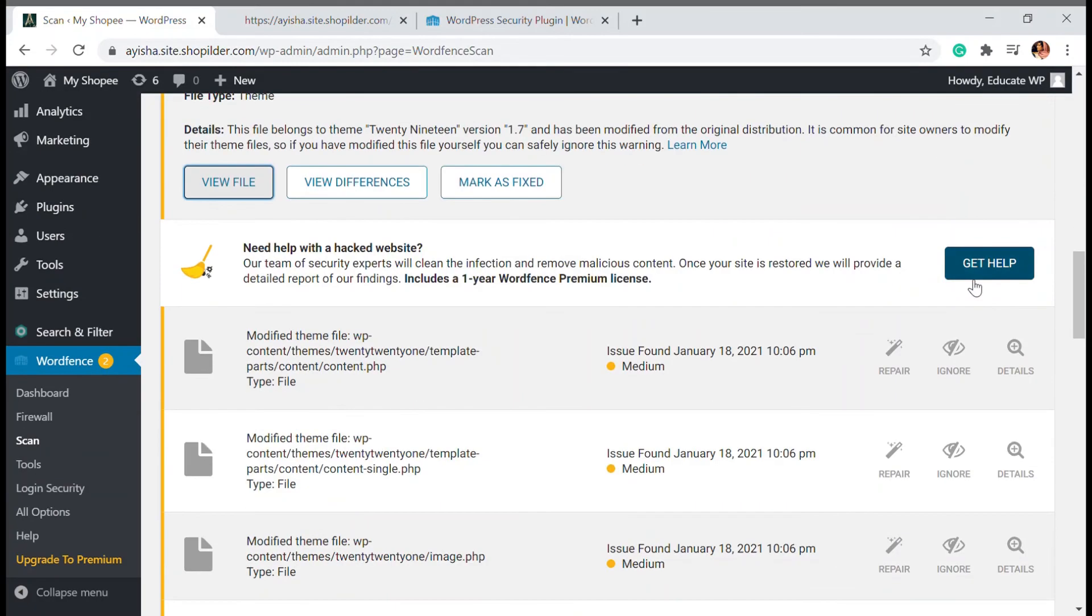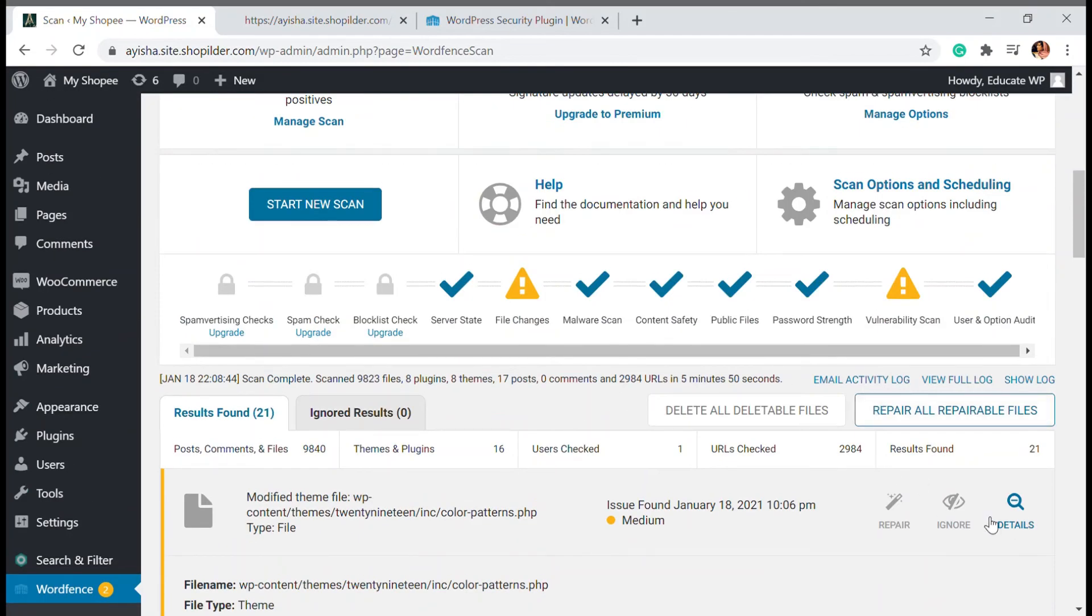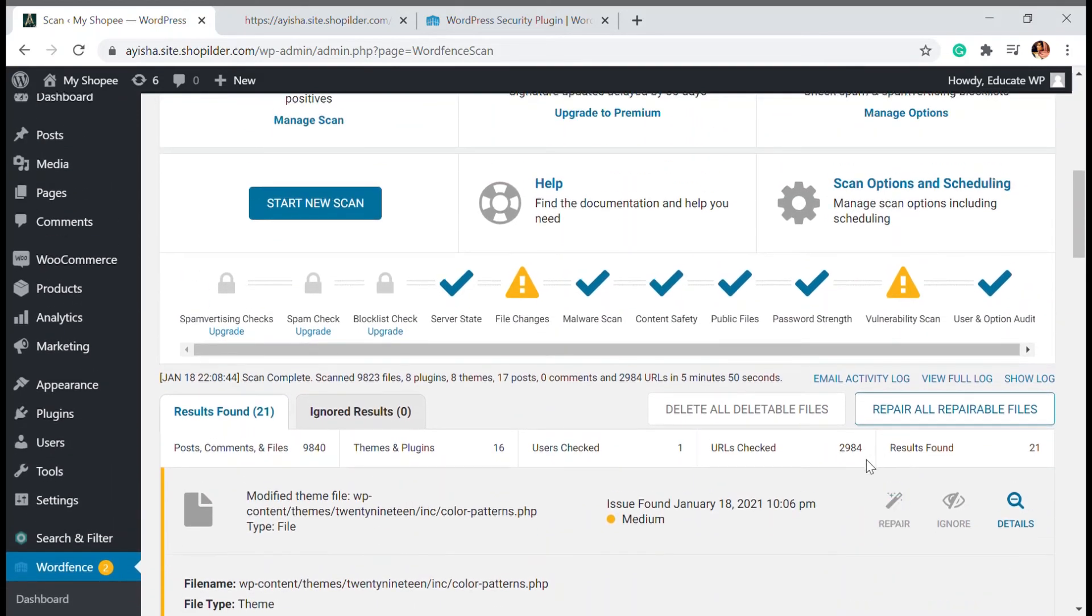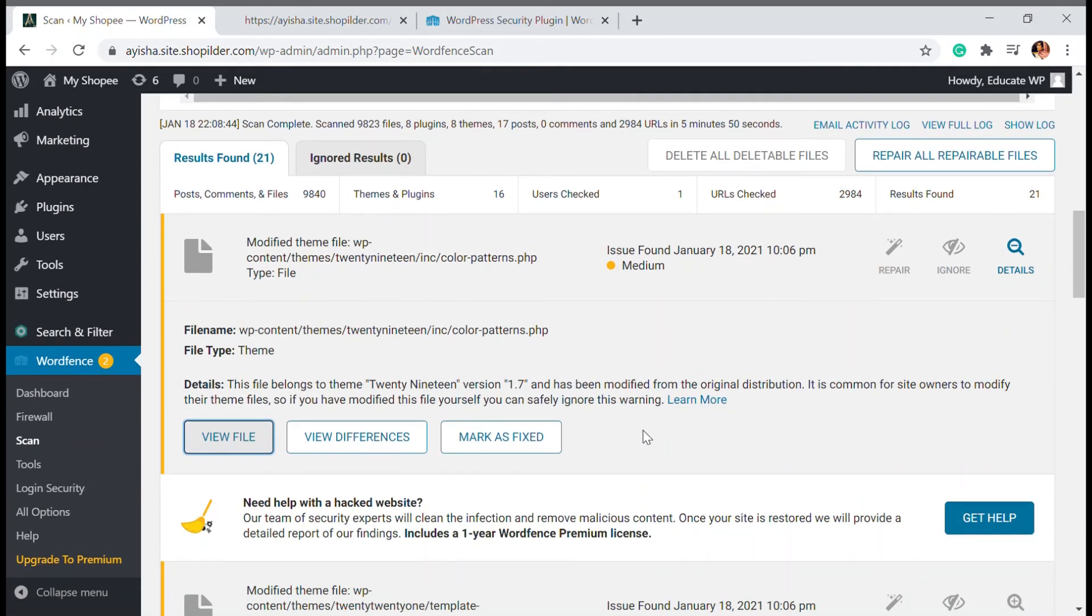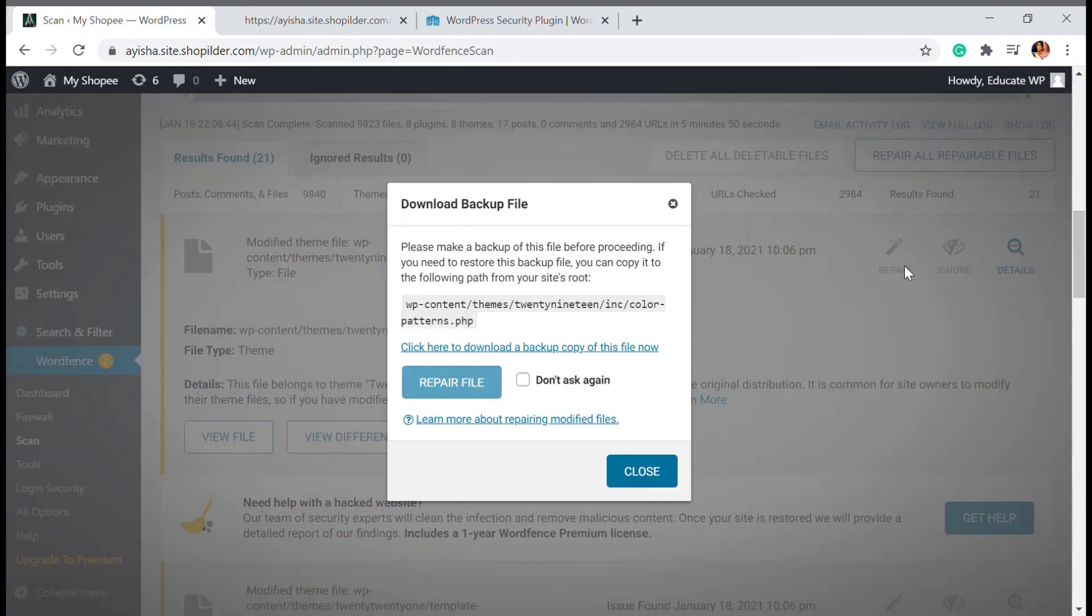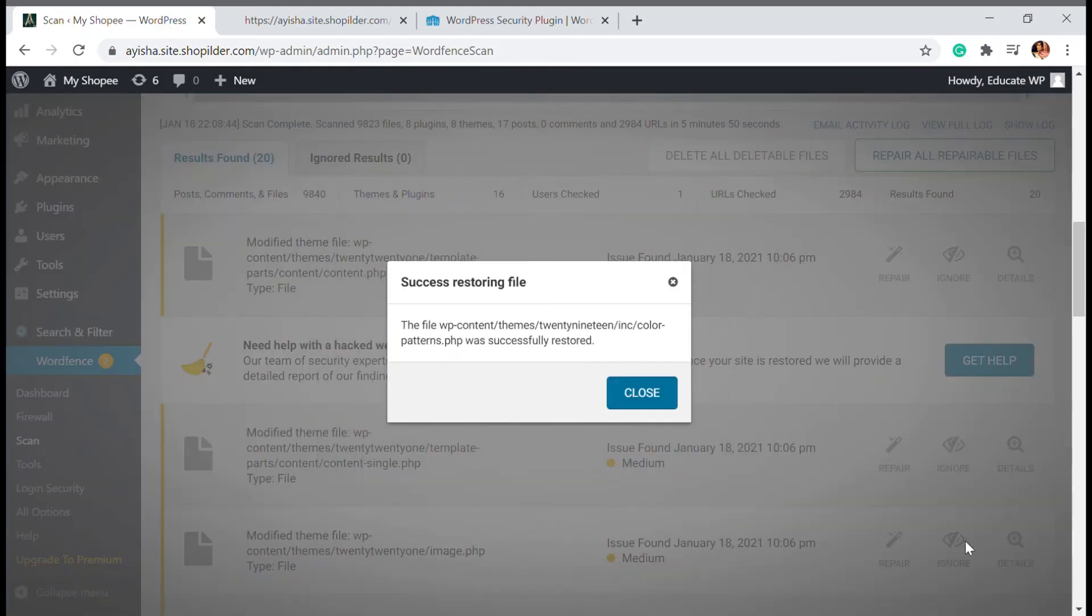There's two options: one is repair and one is ignore. All these update things I'm going to ignore as that's not very important. If it's a highly threatening thing like a red alert, you can see the delete file option. You can just click that and delete it. Here I'm going to repair it. I'm going to click repair file and it'll be showing that Wordfence is repairing and the content is successfully restored.